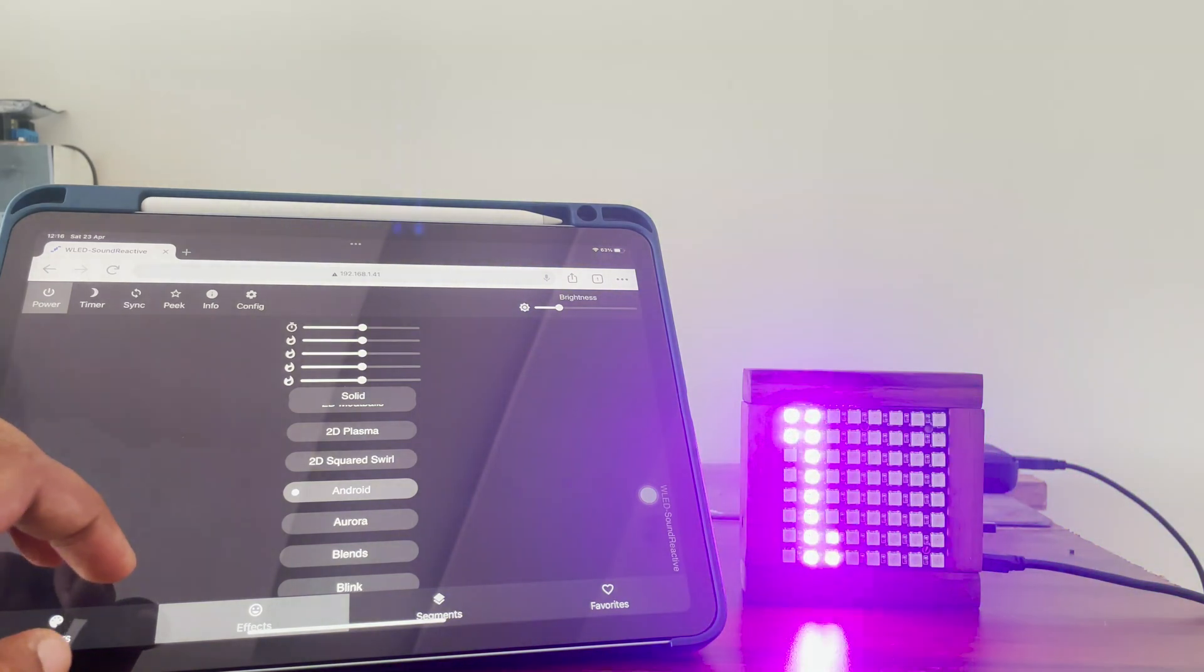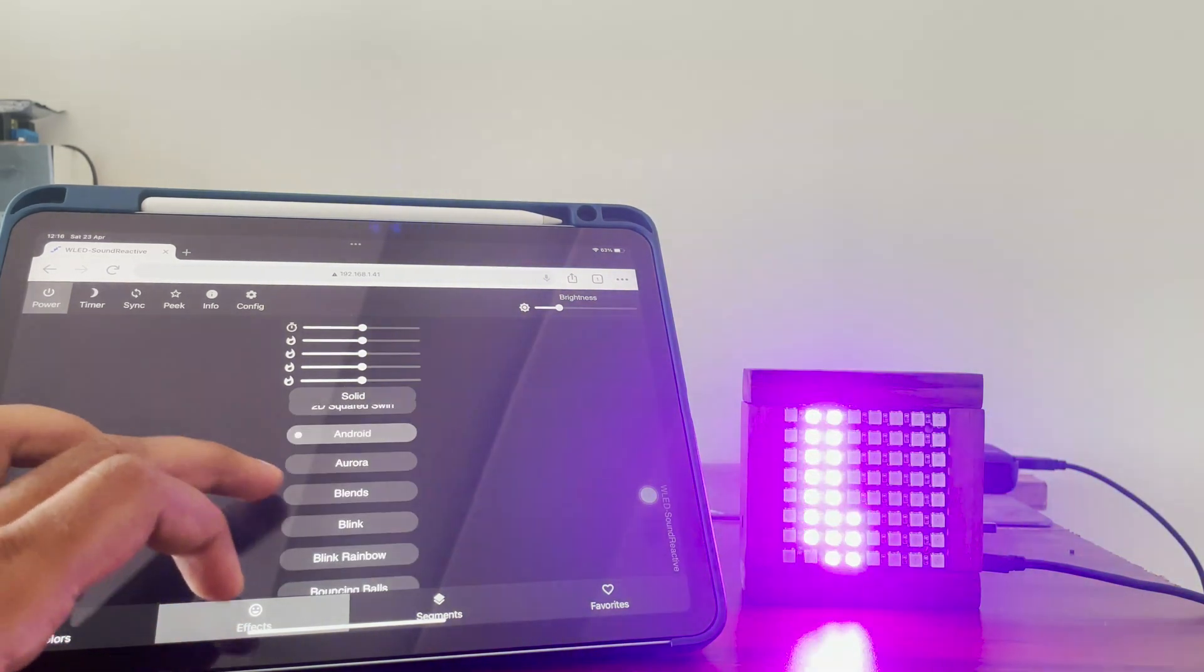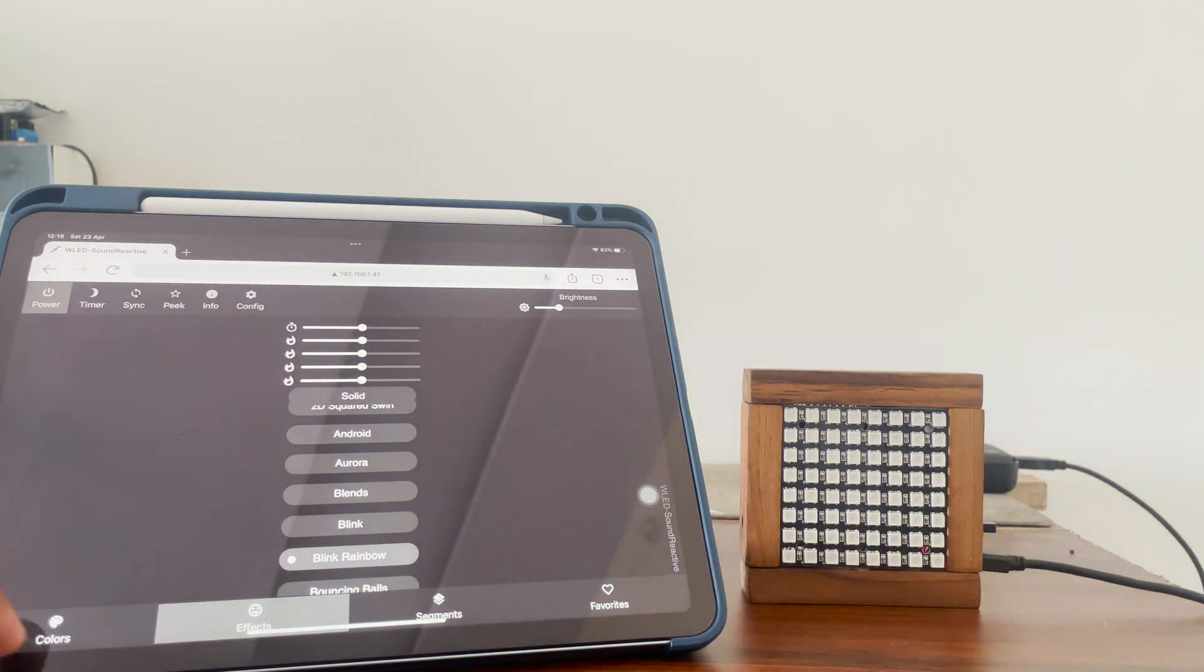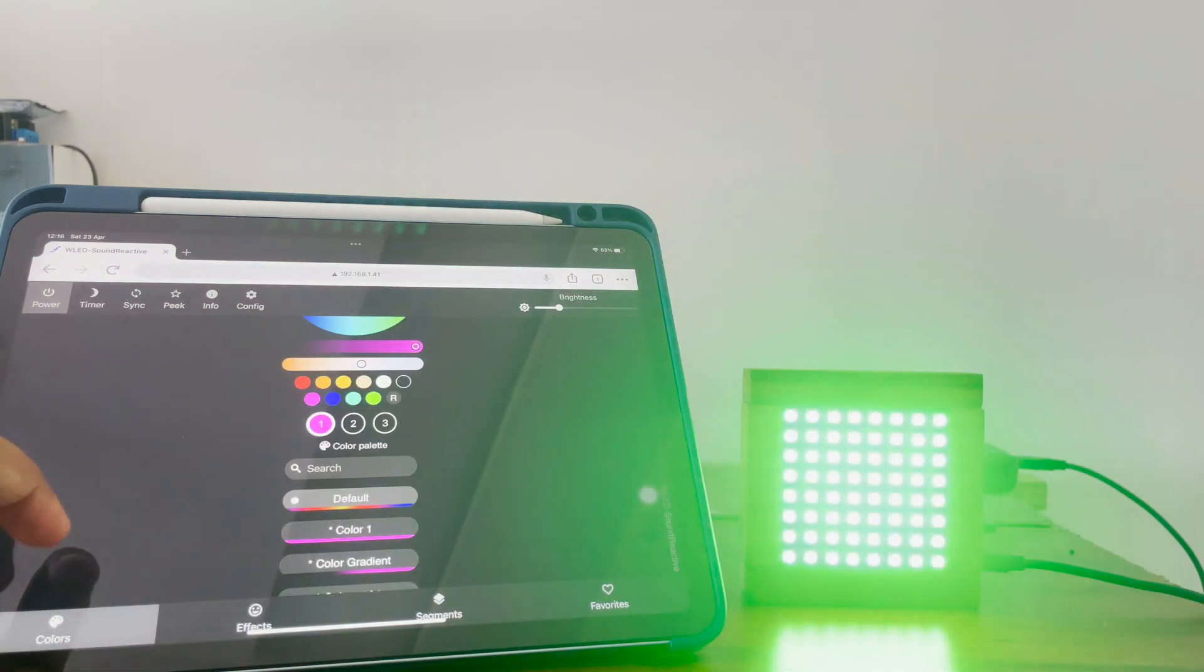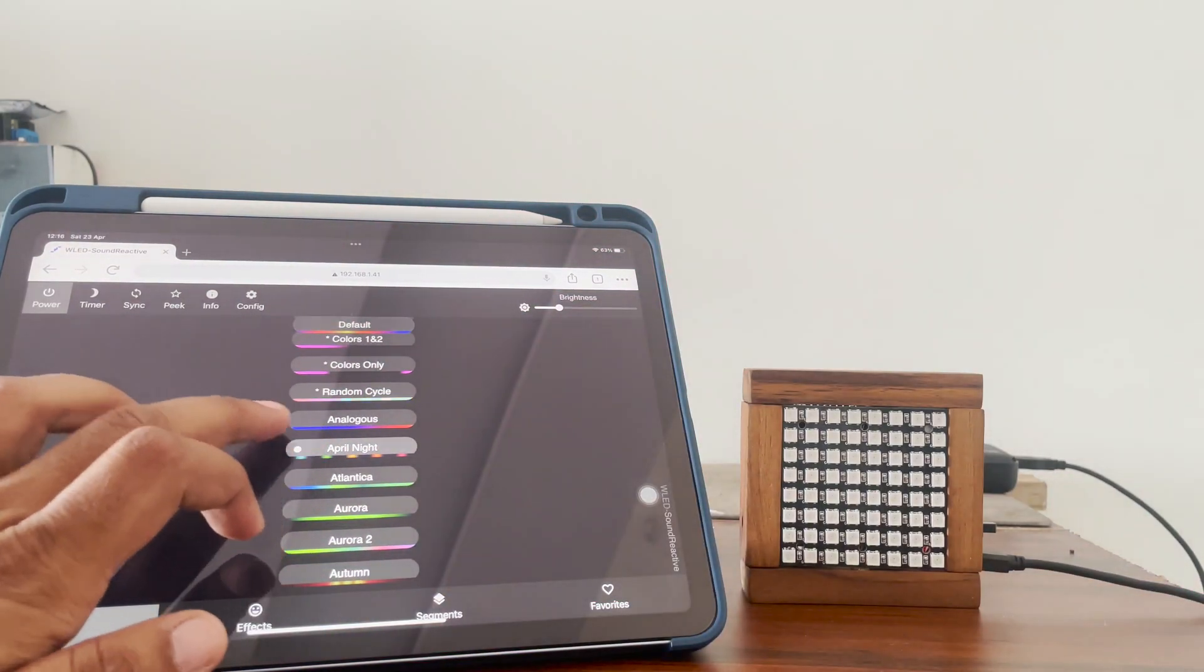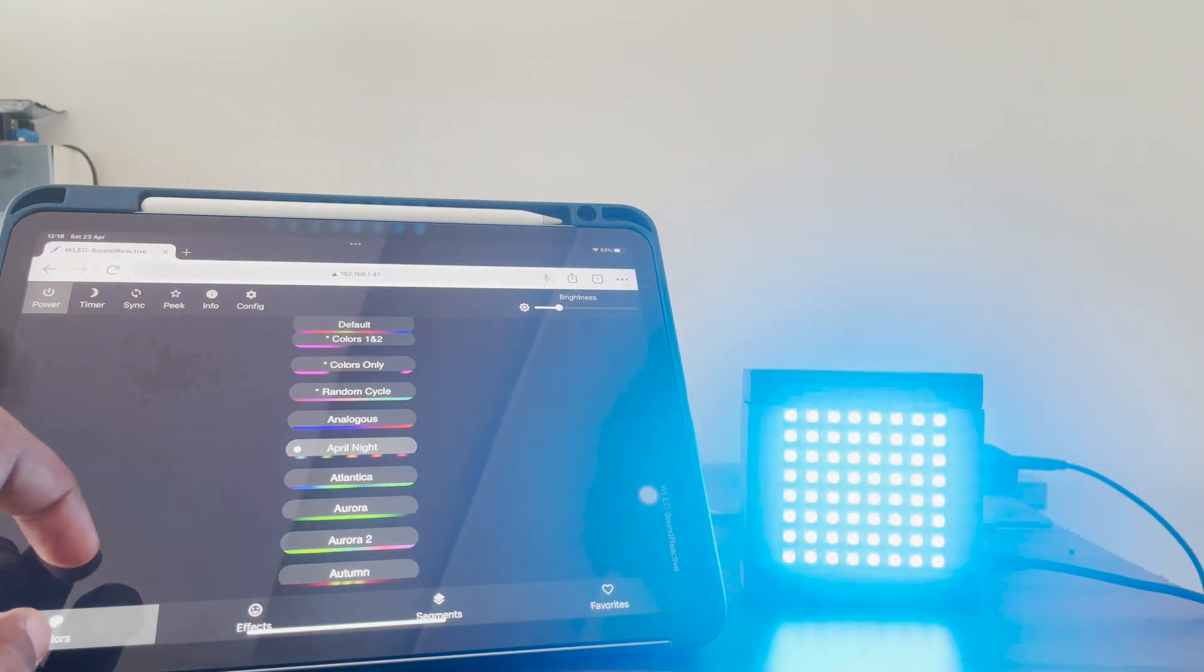It can display various animations that just look mesmerizing, and the sound reactive feature is a cherry on top. It is portable and a wood finish makes it look classy too.